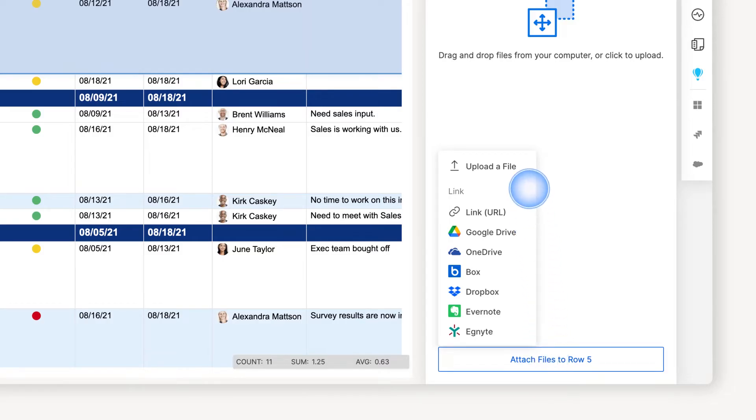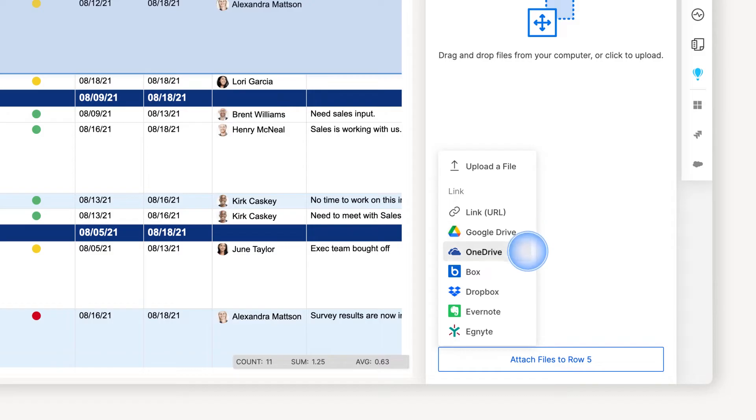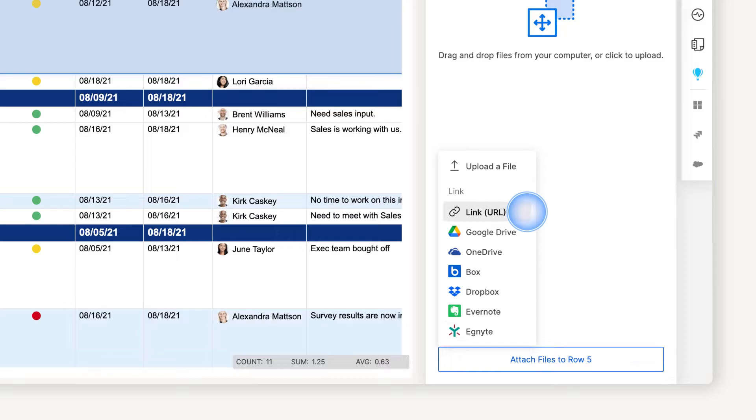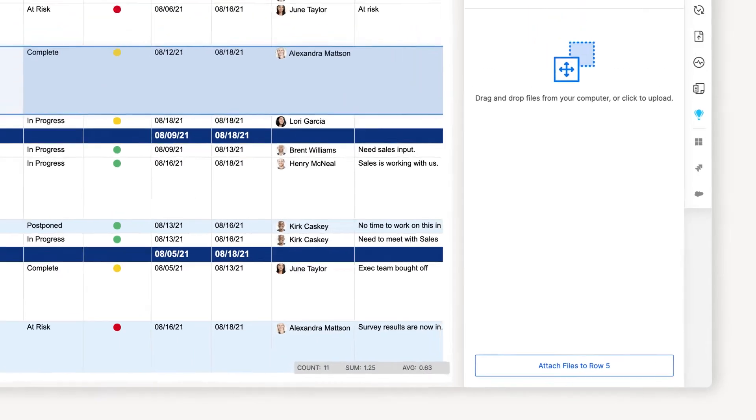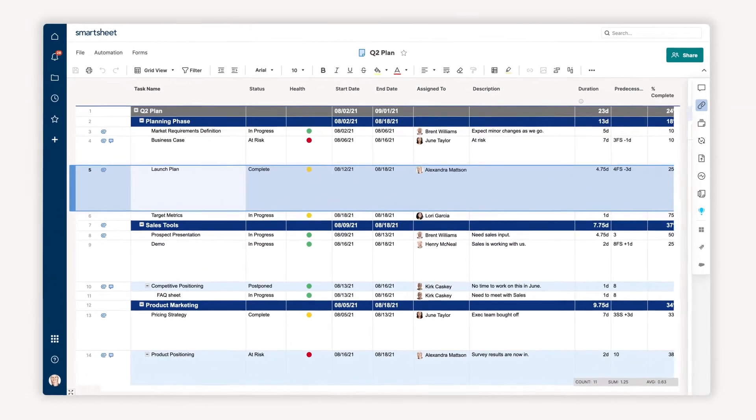You can drag and drop the files onto the attachments window or click on attach to navigate to the files you'd like to add. You can upload a file from your device or link one from Google Drive, Microsoft OneDrive, Box, Dropbox, Evernote, Ignite, or from the web. It's super easy, but let's look at an example use case.